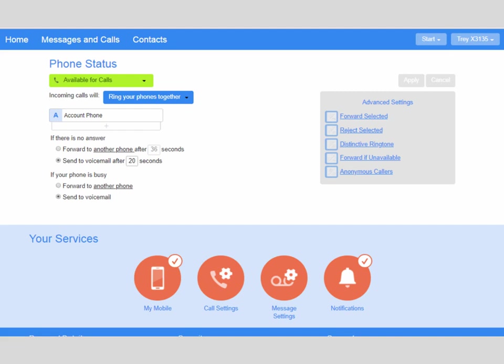To make a call from Com Portal, click the Start drop-down here, then Make Call.